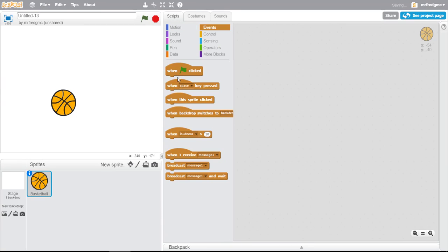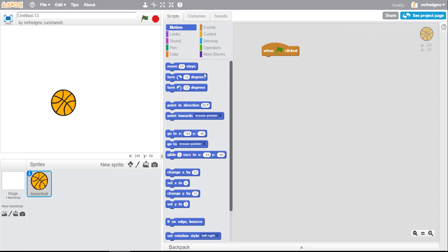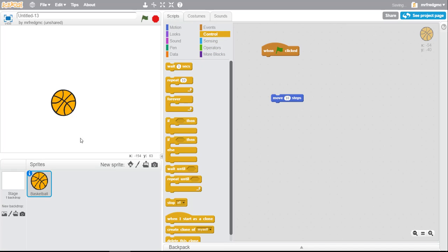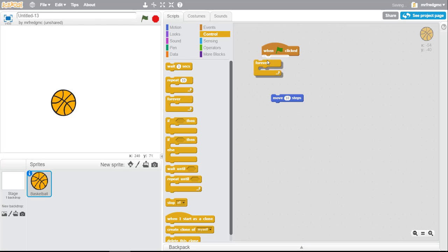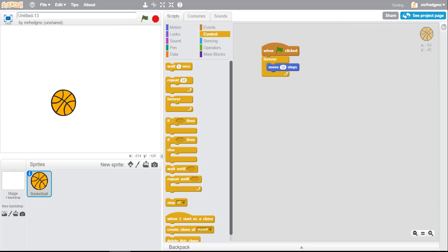To do that, we're going to use an event when clicked and we're going to use the motion which makes things move, which we did in an earlier tutorial. Now we're going to control it. We want this ball to bounce forever, so we're going to use a loop that's going to run forever. If I bring that in here and I move 10 steps, I can see that if I run it right now...